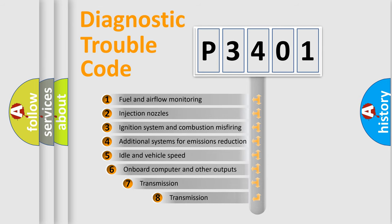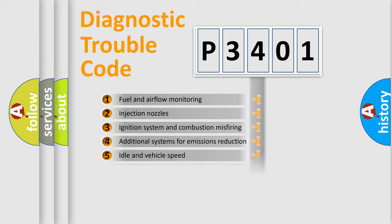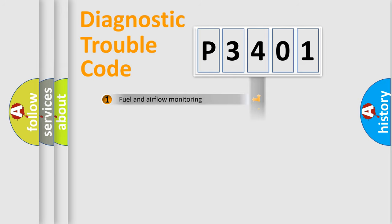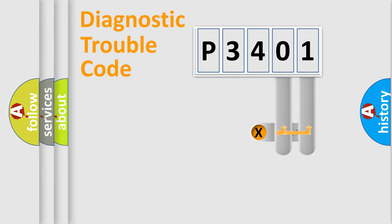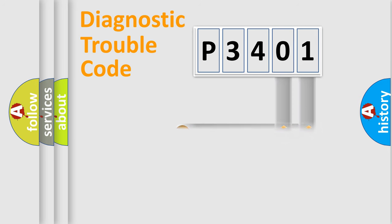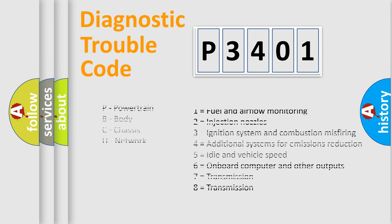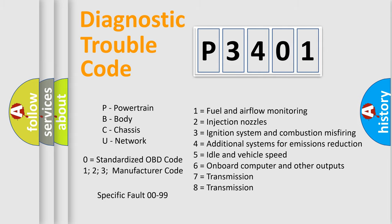The third character specifies a subset of errors. The distribution shown is valid only for the standardized DTC code. Only the last two characters define the specific fault of the group. Let's not forget that such a division is valid only if the second character code is expressed by the number zero.